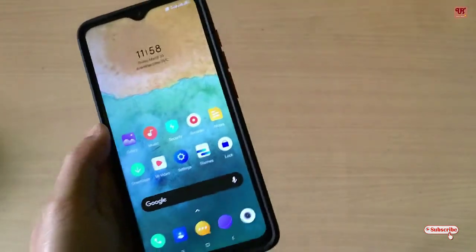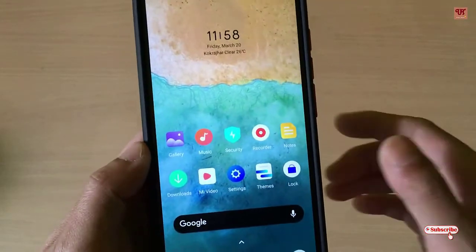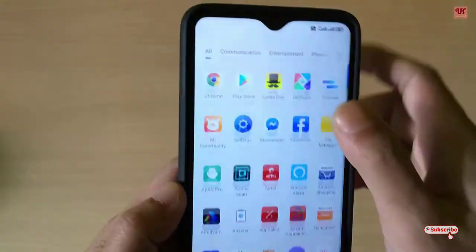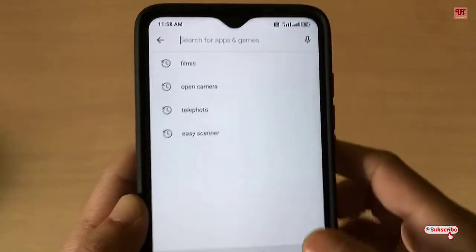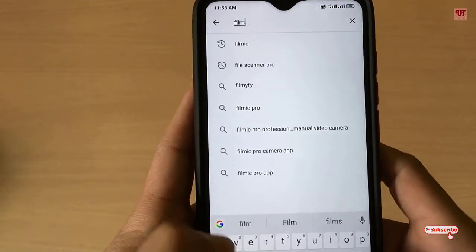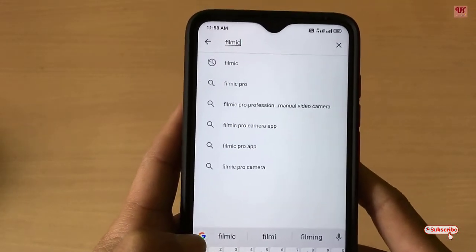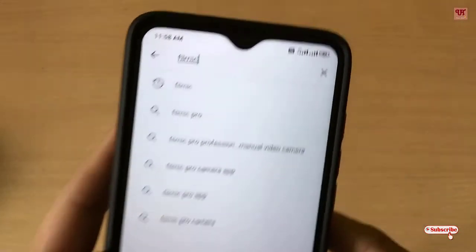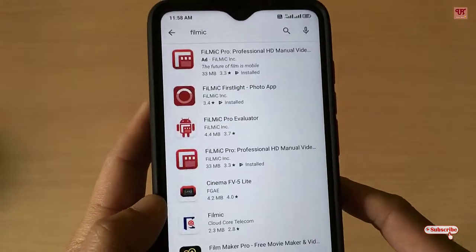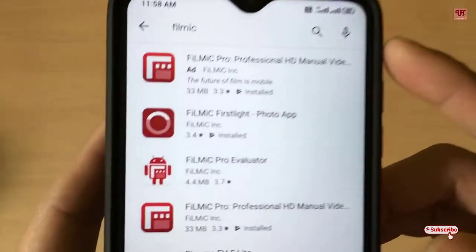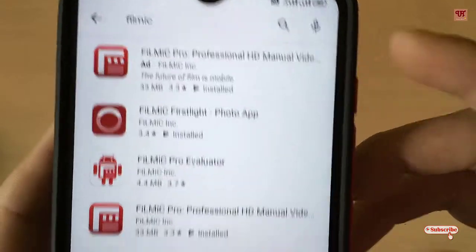Without any more delay, let's begin. First of all, you need to open the Play Store and search for one application named Filmic. As you can see the word Filmic here, you can get a free version too.